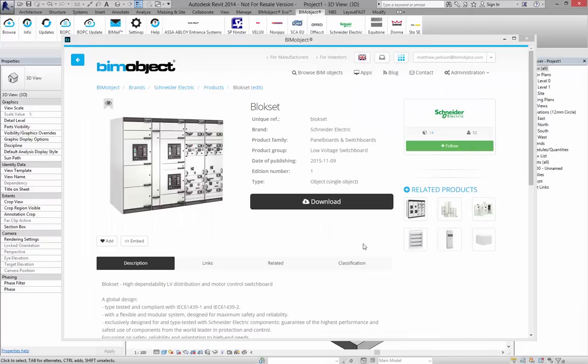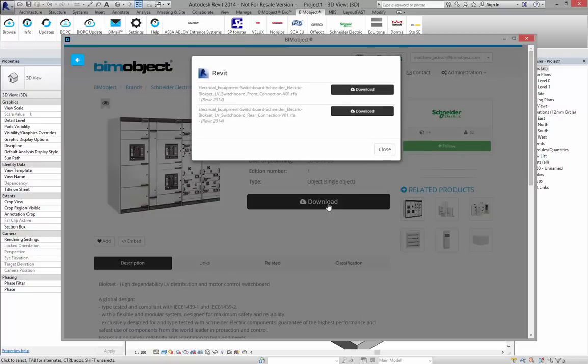Hello and welcome to bimobject.com. My name is Matthew Jackson, digital content manager here. Today I am presenting the block sets Revit families by Schneider Electric. These are available in Revit 2014 and beyond, and we have